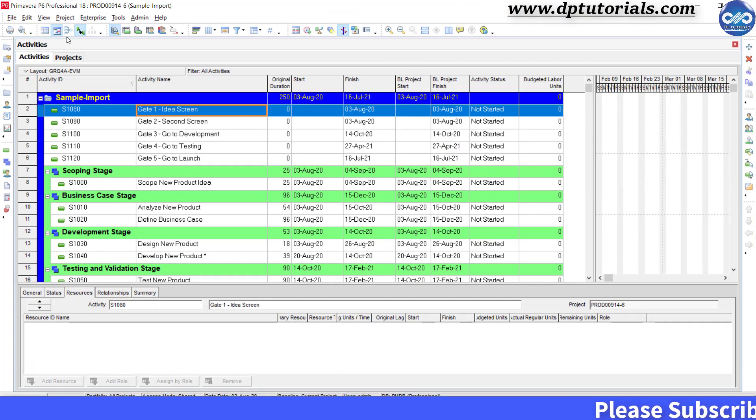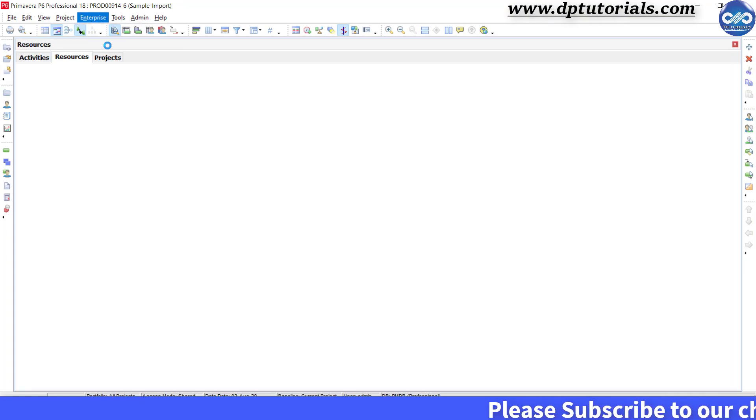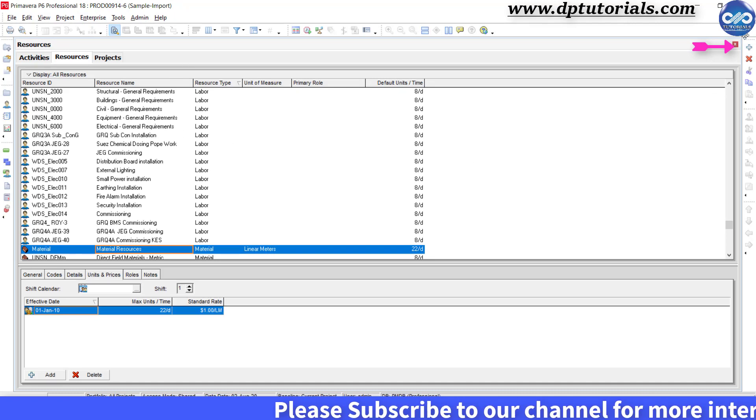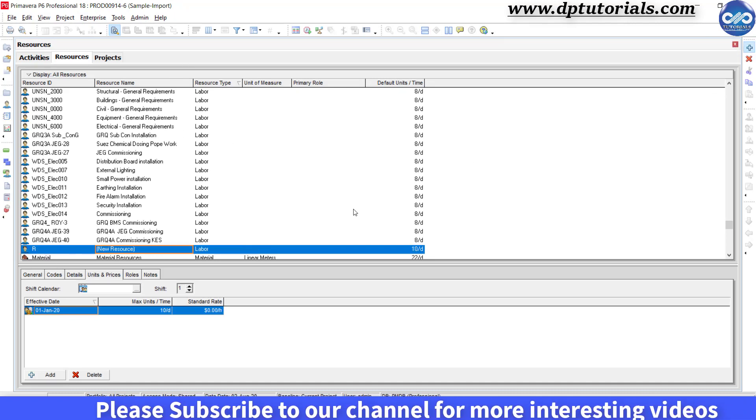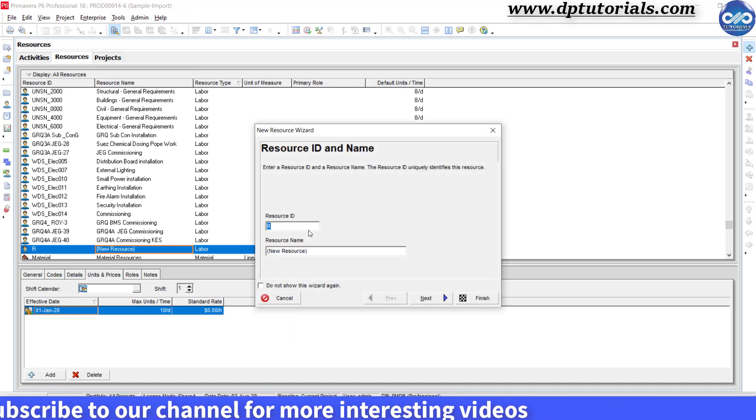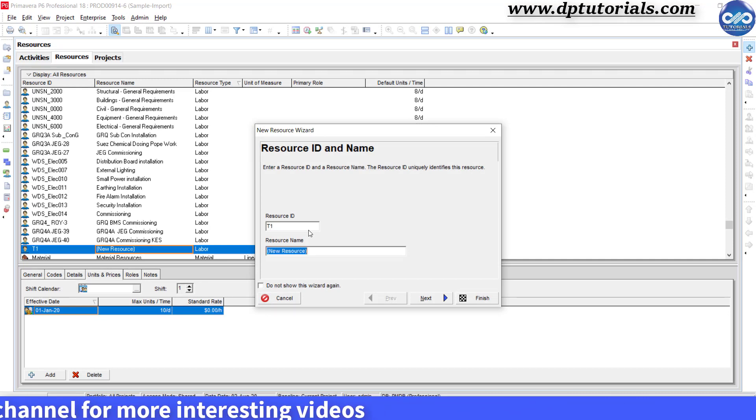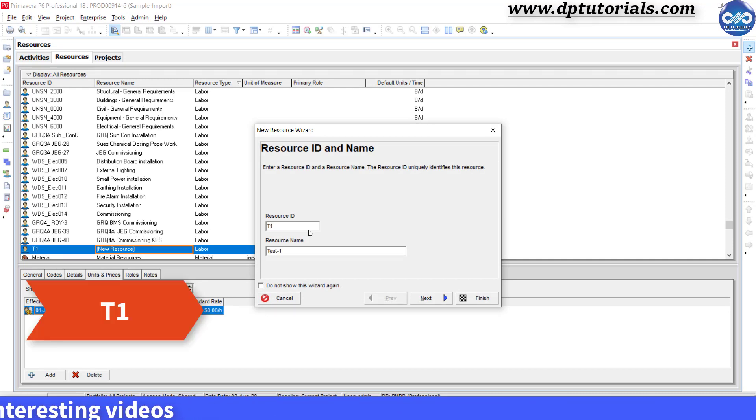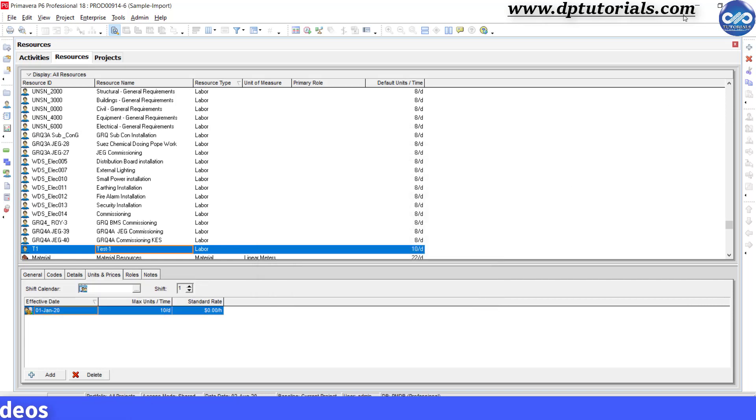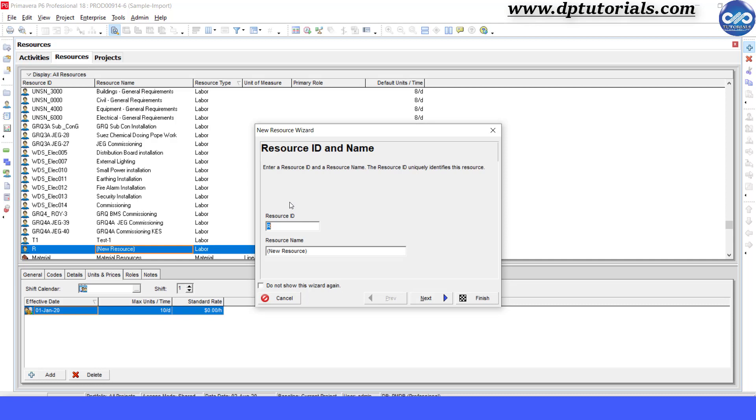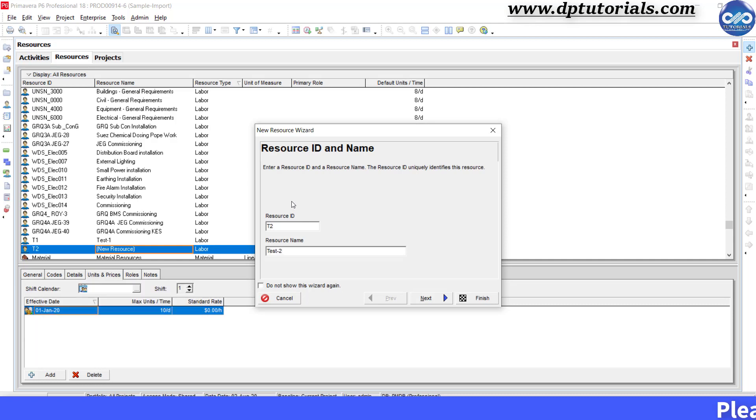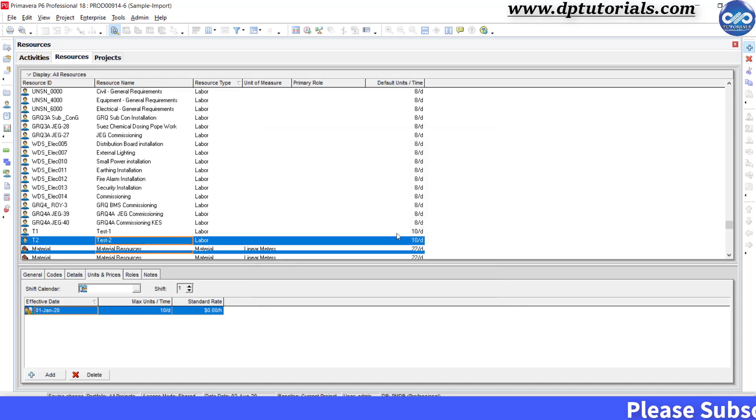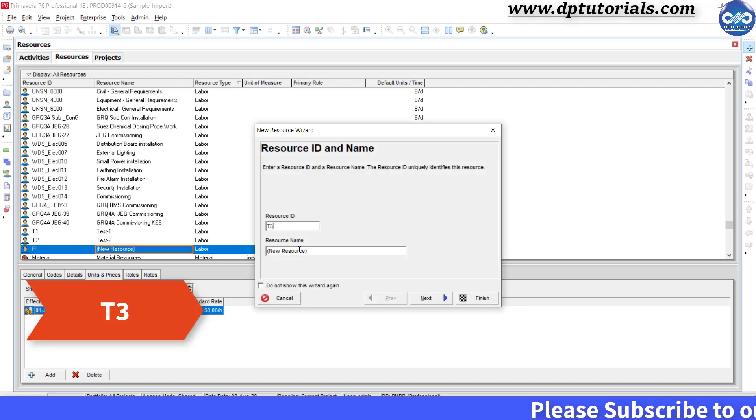Go to Enterprise, click on Resources and in this window, click this plus button and add resource with id as t1 and name as test1. Now, click Direct Finish. Similarly, add resources as t2, test2, finish and t3, test3.